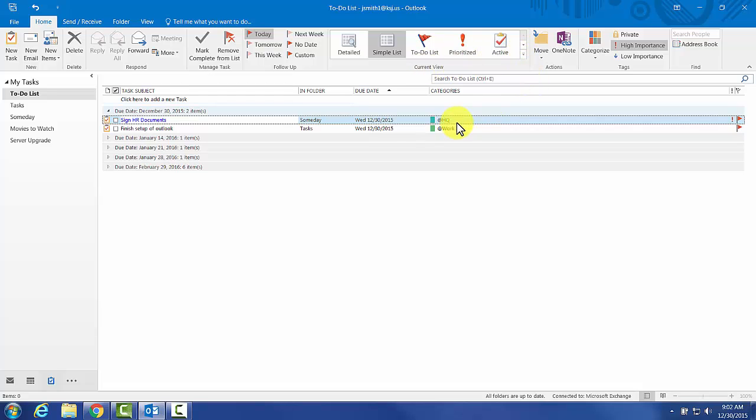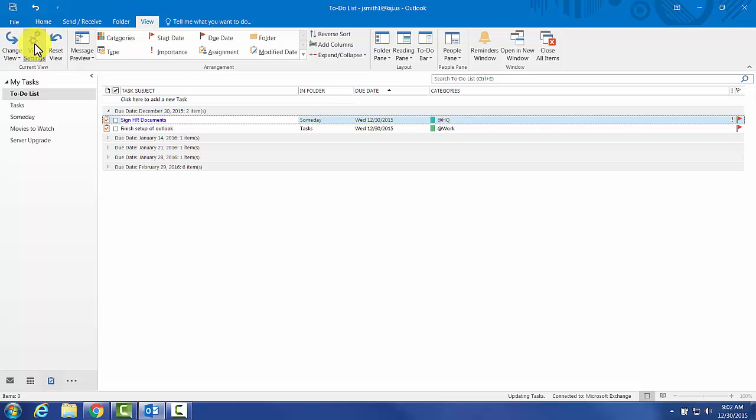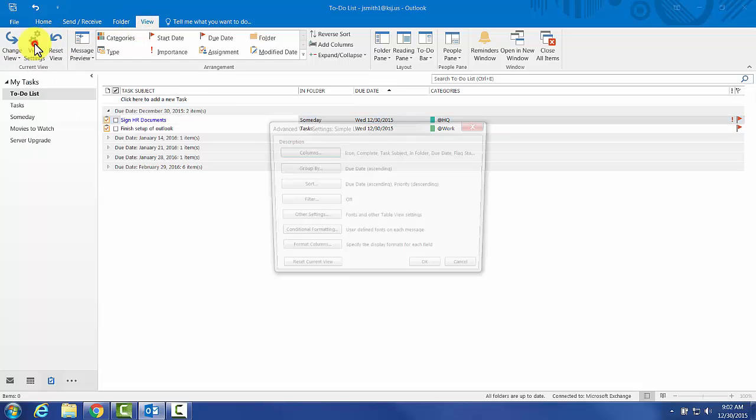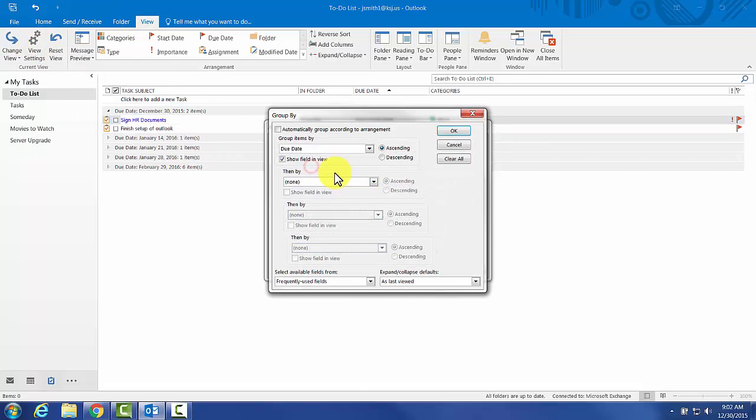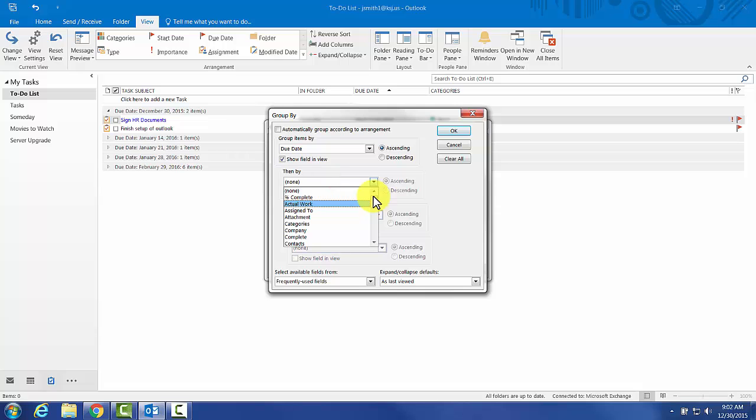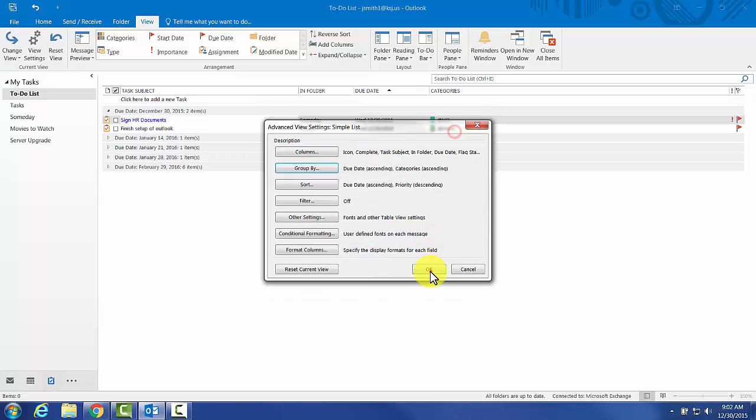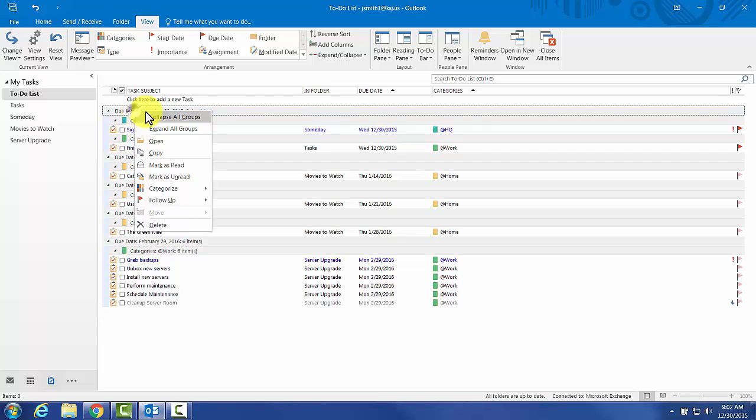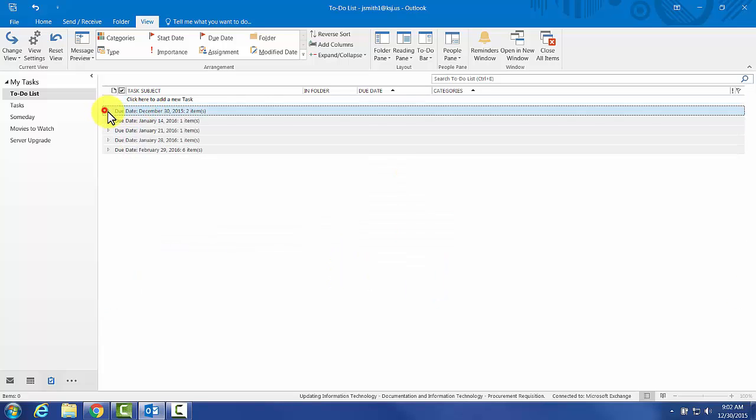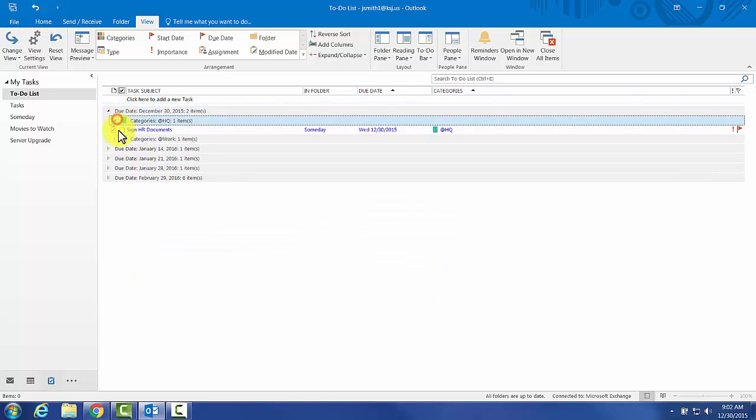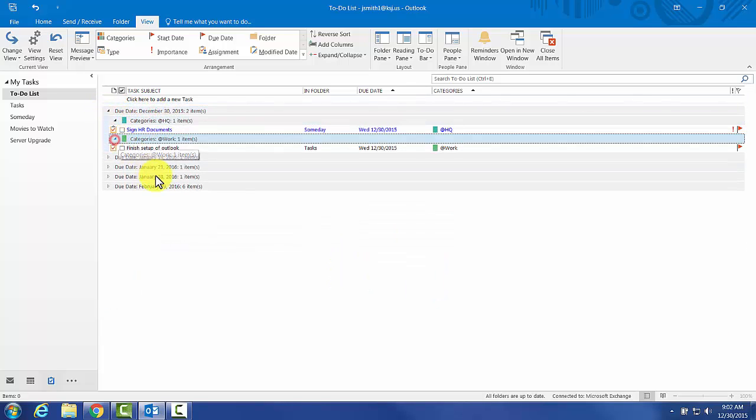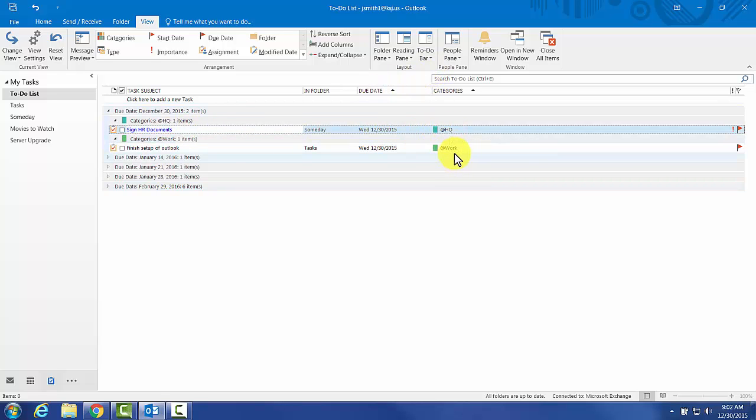I can probably tell it to group by context if you prefer to do that. Let's see if we can do that. View settings, group by due date, and then by category. I'll say ascending. Now we have a bunch of little categories, but it does break it down into the different contexts that we need.